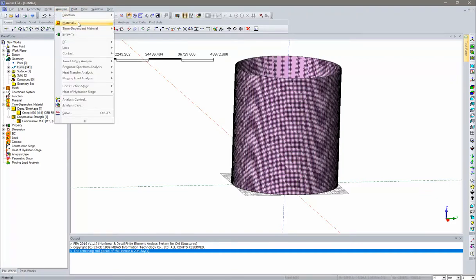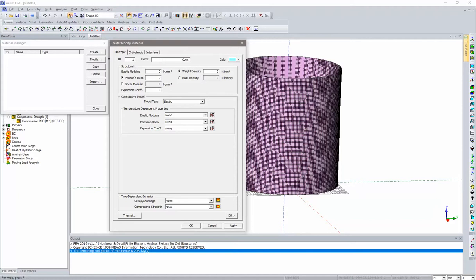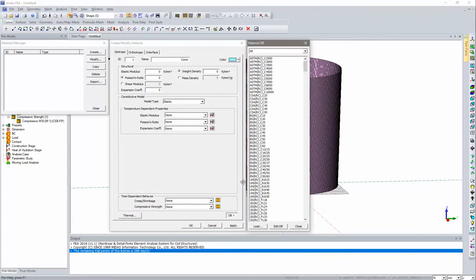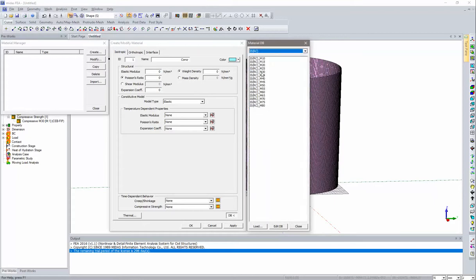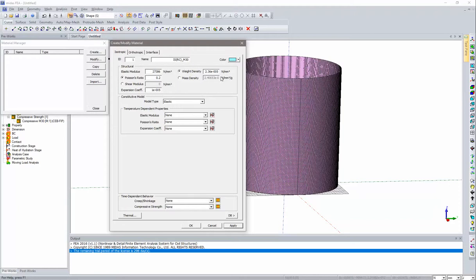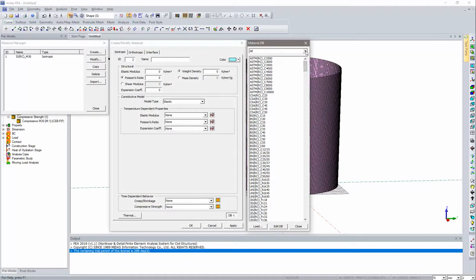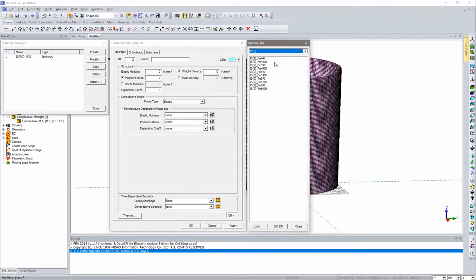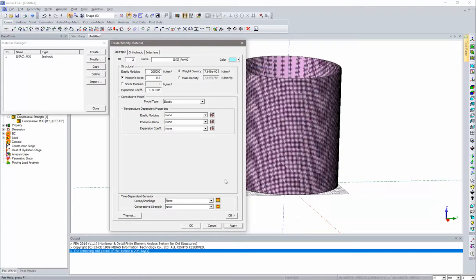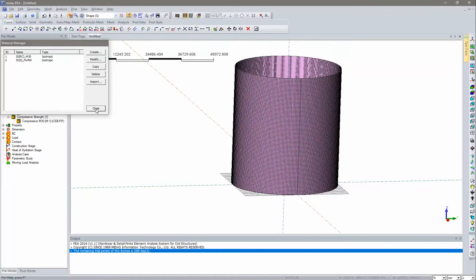Now go to Analysis > Material > Create. Select concrete from the database using IS code, RC M30. The values are auto-populated. Assign the time-dependent material from the dropdown — creep M30 and compressive strength M30. Click OK. Then add steel for tendons: from the database select IS steel, grade FE490, and click OK. Both material properties are now created.